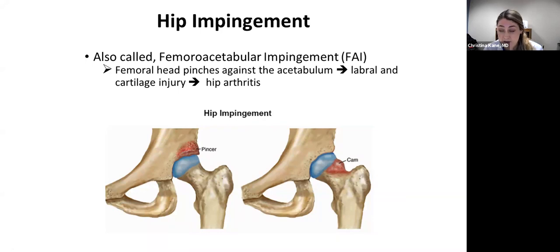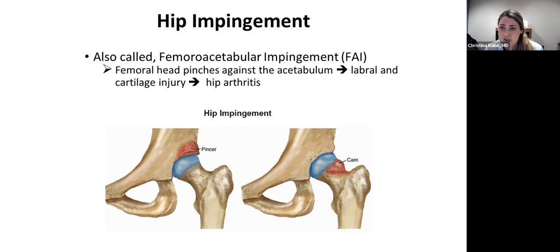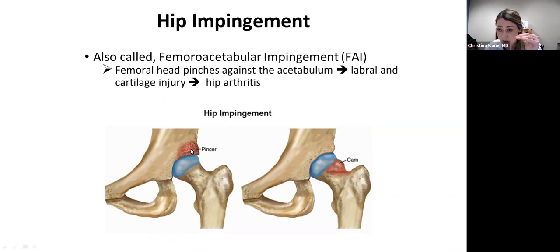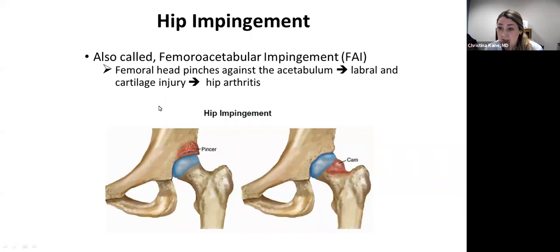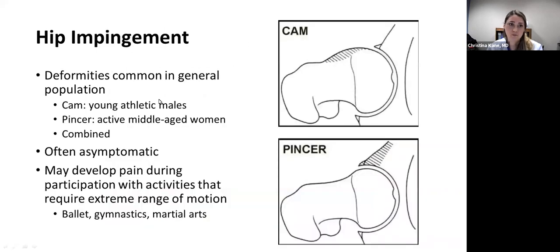Hip impingement is also known as femoral acetabular impingement, or FAI for short. It's a condition where the femoral head pinches against the acetabulum, causing damage to the cartilage and labrum, and in extreme cases can lead to arthritis. There are two main types: a pincer deformity, where there's extra bone on the cup of the hip, and a cam deformity, where there's extra bone on the ball or neck of the femur. Both deformities are commonly seen in the general population.